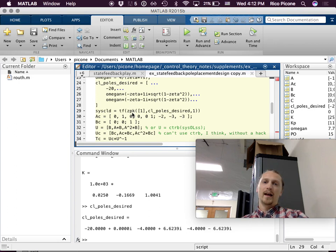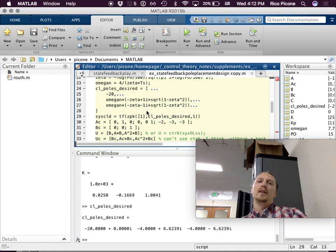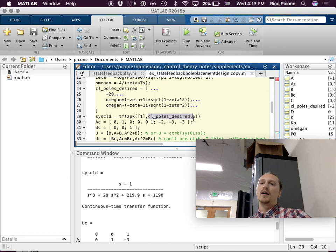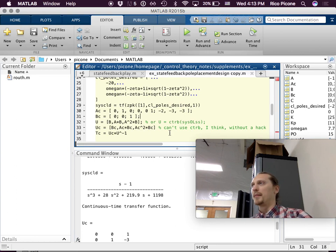The closed-loop transfer function is the design closed-loop transfer function — this is what we're aiming for. We started with one zero in the original transfer function, so we keep that original zero. Our closed-loop poles desired are what they'll actually be — that's our design. But we don't know what gains are needed to make that happen yet, so that's what we're working toward. Now we're going to create our controller canonical form.